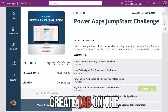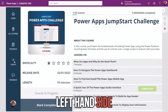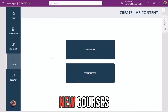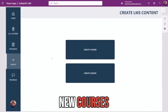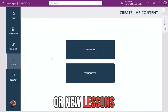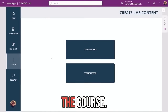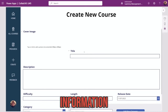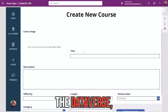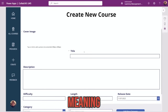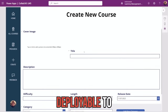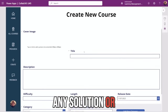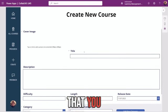We've also added the ability for admins to be able to create courses and users to be able to view them. Admins will see a create tab on the left hand side, where they'll then be given options to create new courses or new lessons associated with the course. All of these forms and information are tied with the Dataverse, meaning that it's quickly deployable to any solution or any environment that you choose.